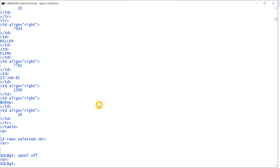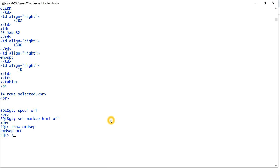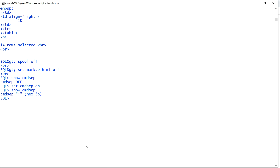To exit markup HTML mode, I type: set markup html off. You can see it came back to the SQL prompt. Next, let's look at CMDSEP — command separator. I check its current value: set cmdsep — it is off. I'll turn it on with: set cmdsep on. Now cmdsep is on and the separator symbol is semicolon.